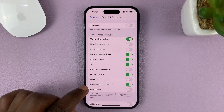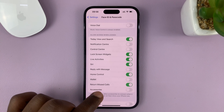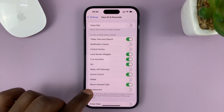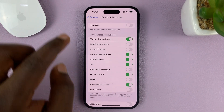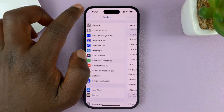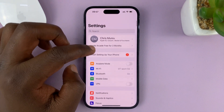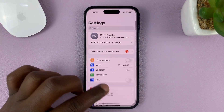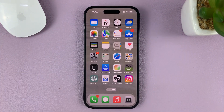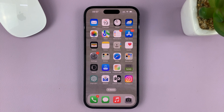Once you turn that on, it means you can return missed calls on the lock screen without unlocking the phone. And that's basically how to enable the Return Missed Calls feature on the lock screen of your iPhone.